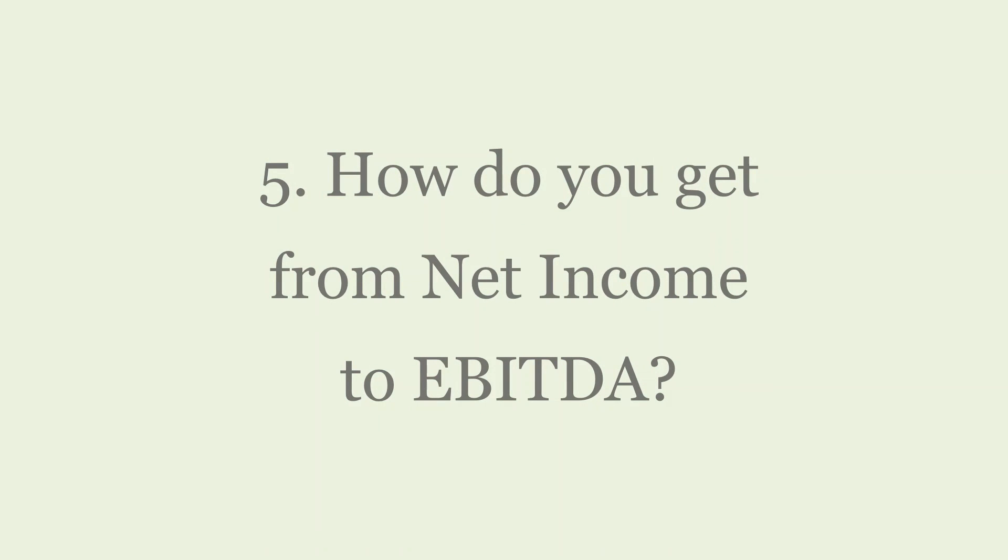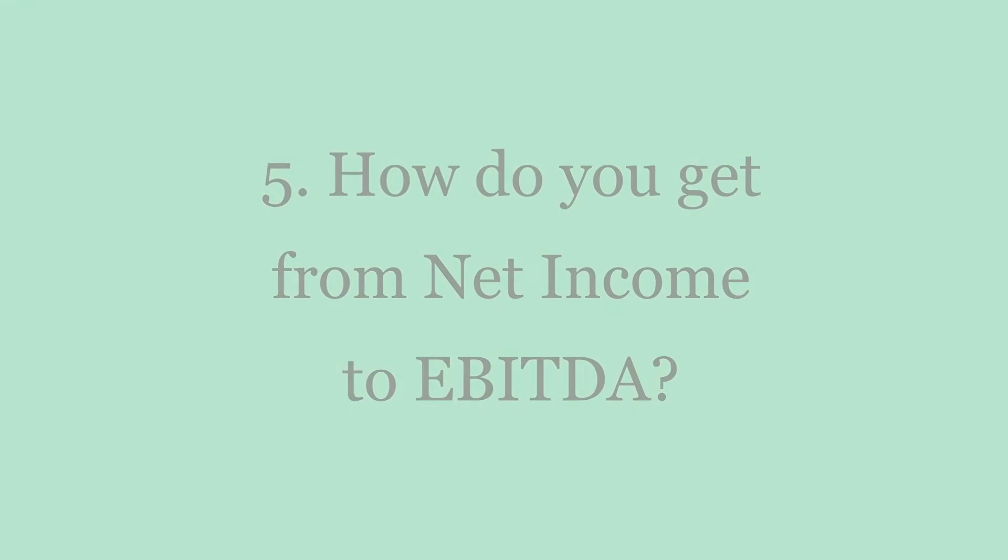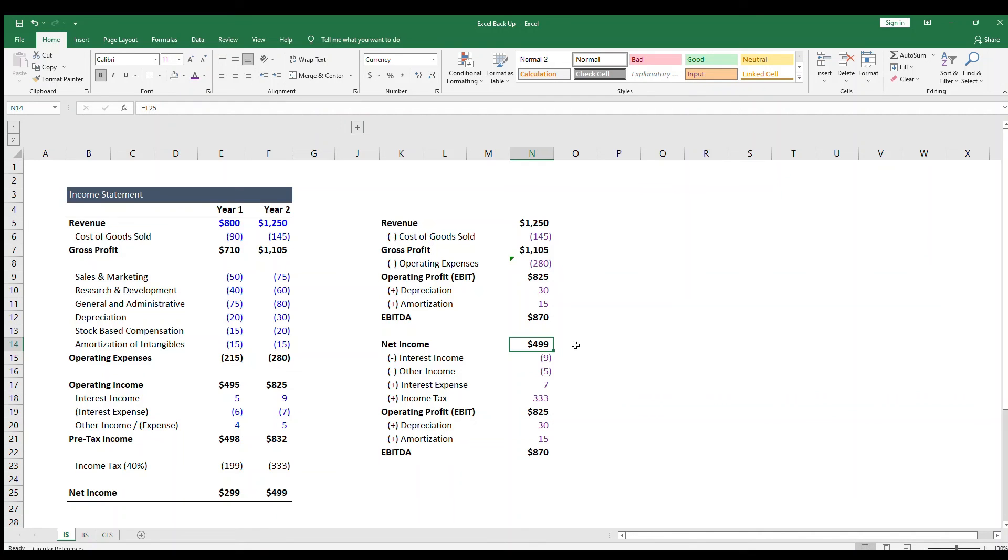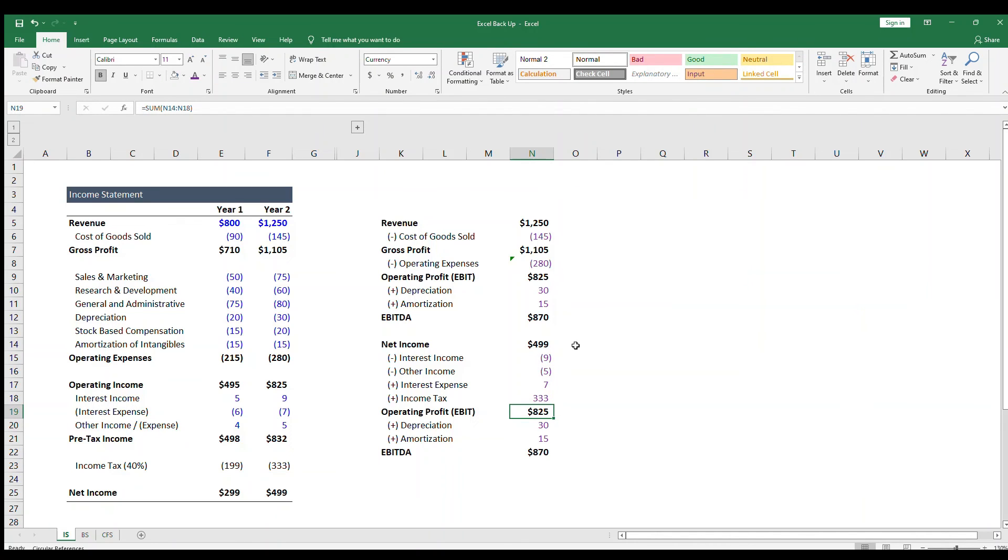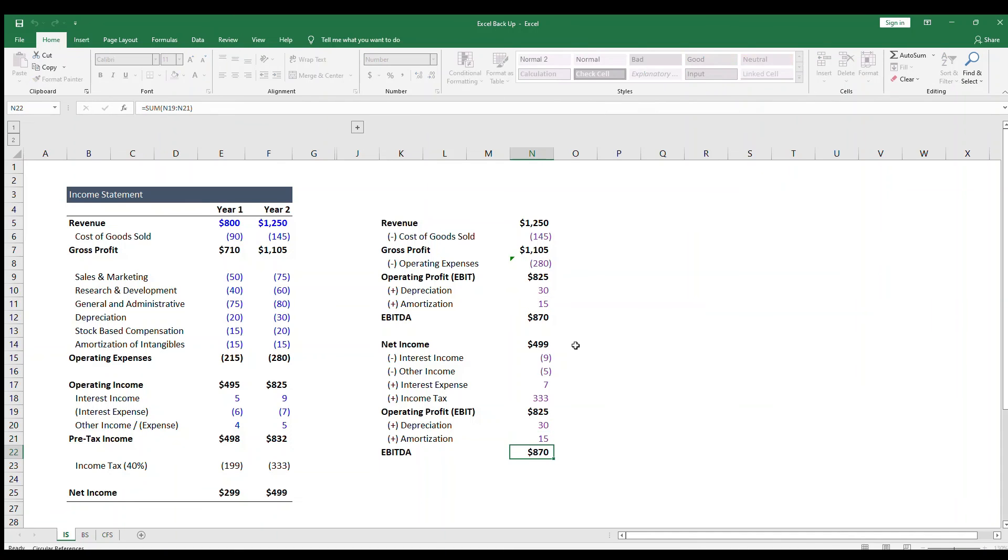Okay, let's try the other way. How do you get from net income to EBITDA? This question is getting to the same thing. Do you know your way around the income statement? The answer to this is, net income plus interest and taxes gets you back to earnings before interest and taxes, or EBIT. EBIT plus depreciation and amortization gets you to EBITDA.